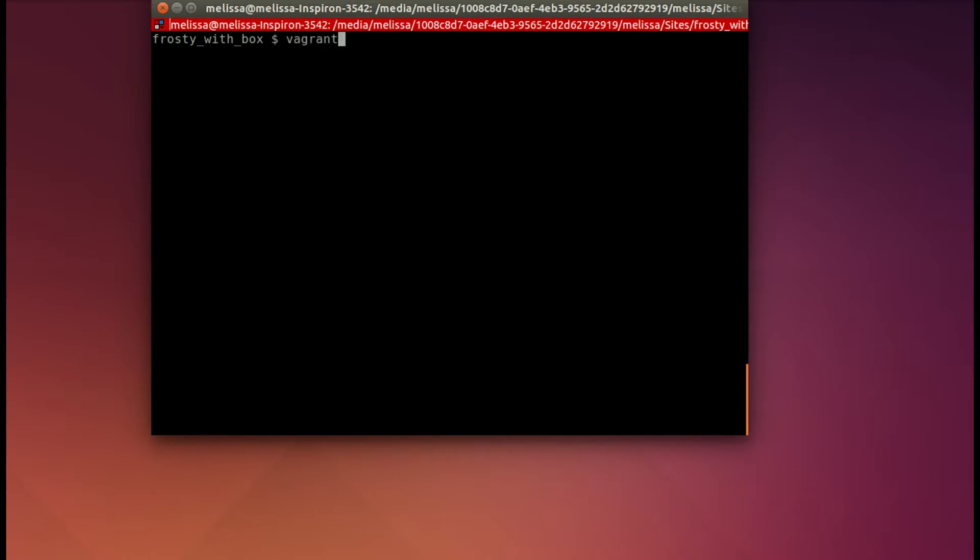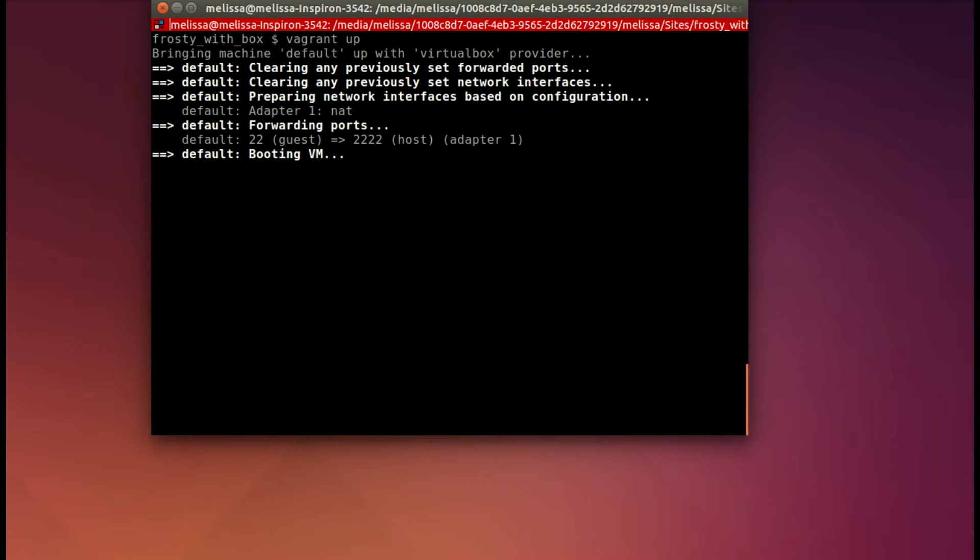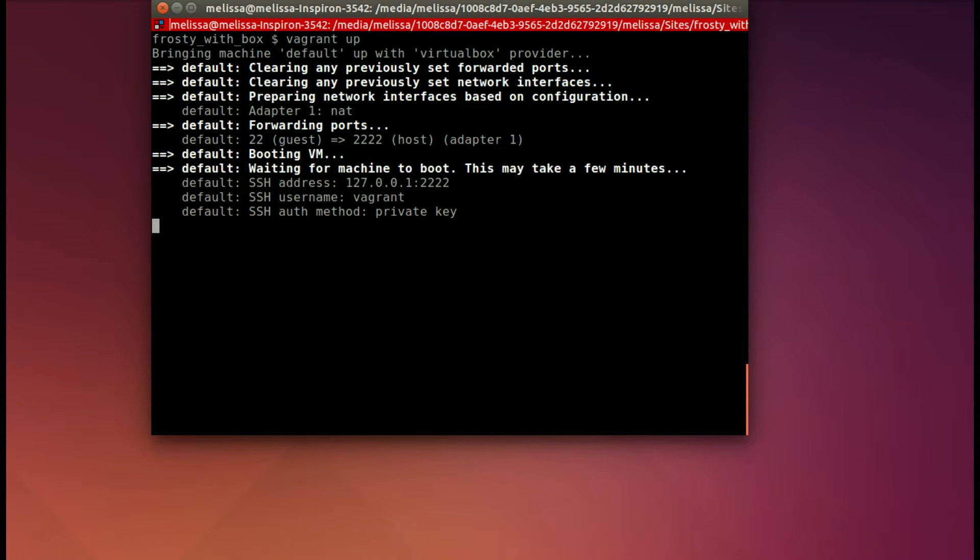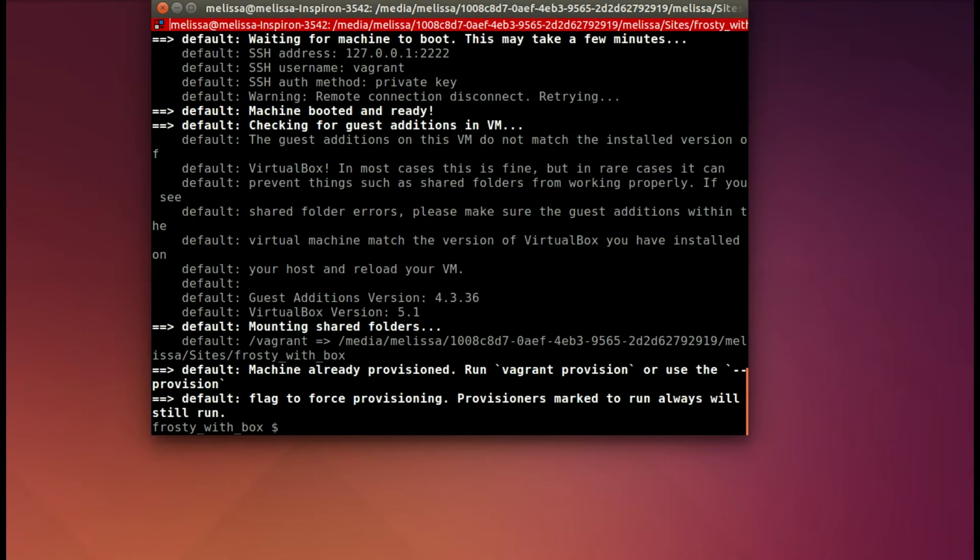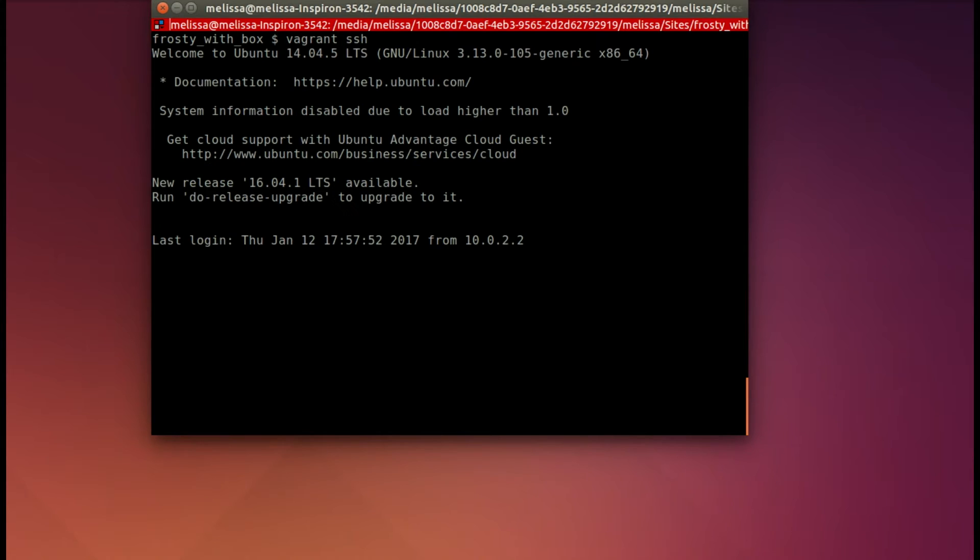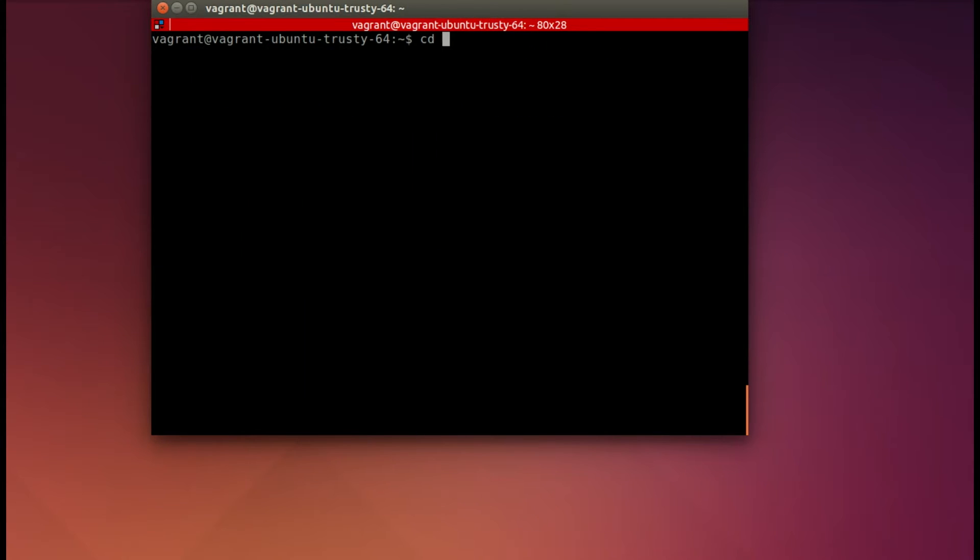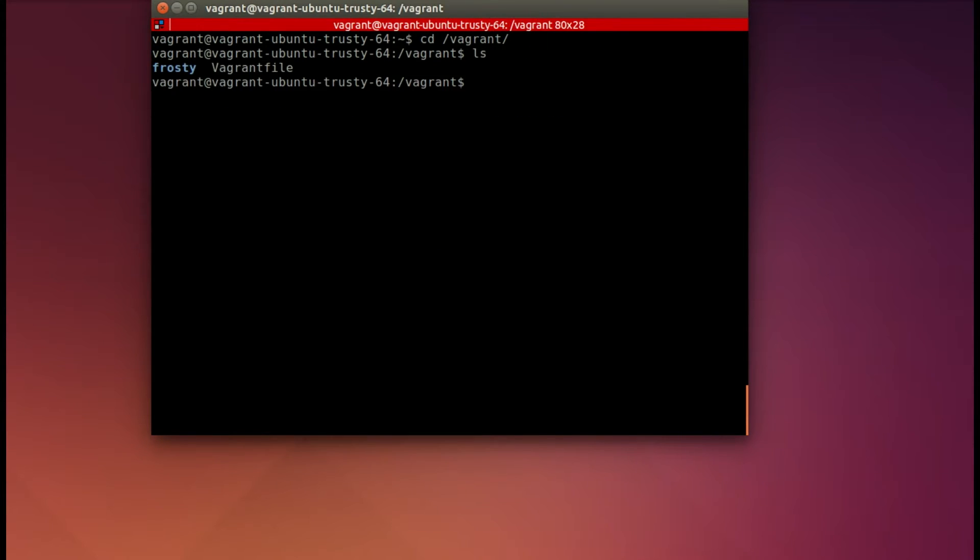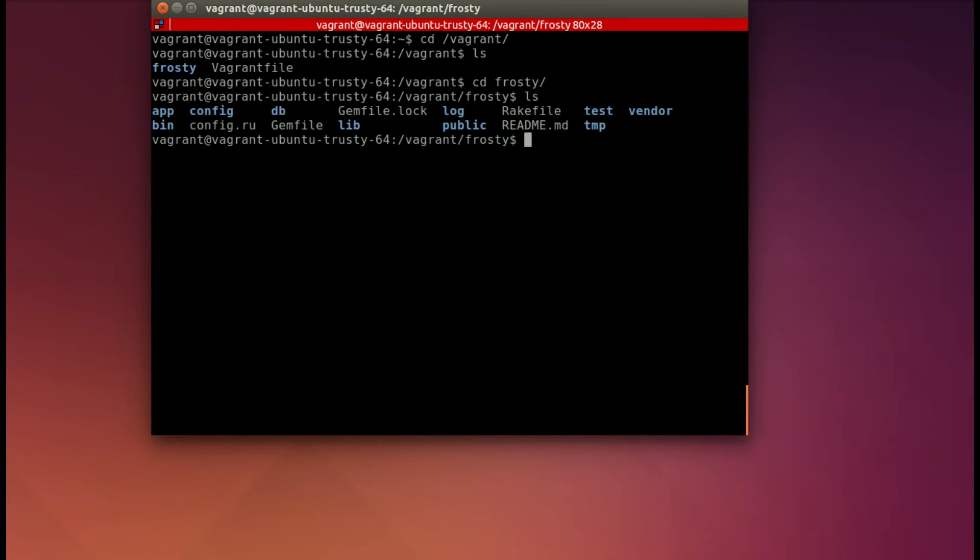In my terminal, I'm running Vagrant up, and this takes just a moment as it's checking to make sure there are any updates or anything like that. In this case, I didn't need any updates. Now we'll SSH into the Vagrant box, and I'll go ahead and CD into Vagrant, and let's see what's there. Frosty is there, so let's go ahead and CD into Frosty as well, and there is our Rails app.